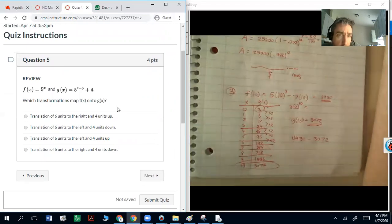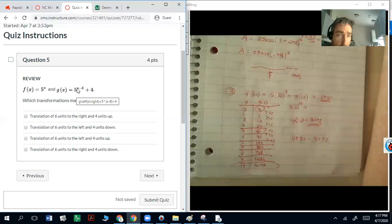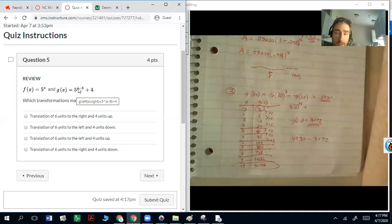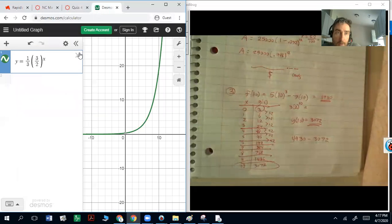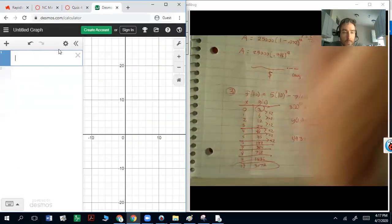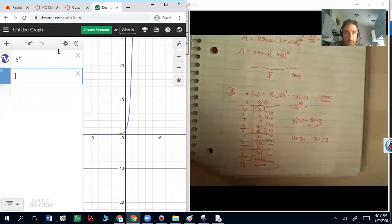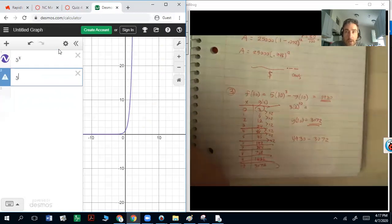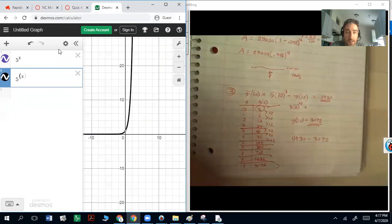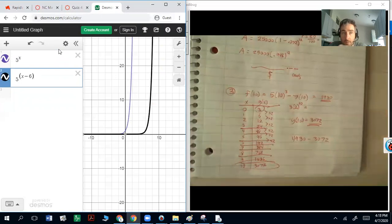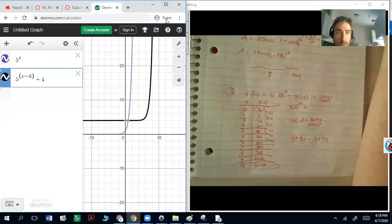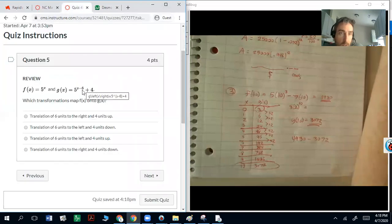Question 5: which transformations map f(x) onto g(x)? Going from 5^x to 5^(x−6) + 4 — when the shift is inside the exponent, it moves left or right and it's always the opposite direction. So x minus 6 actually shifts right. The plus 4 at the end takes it up. Graphing in Desmos with 5^(x−6) + 4 confirms it moves right 6 and up 4.